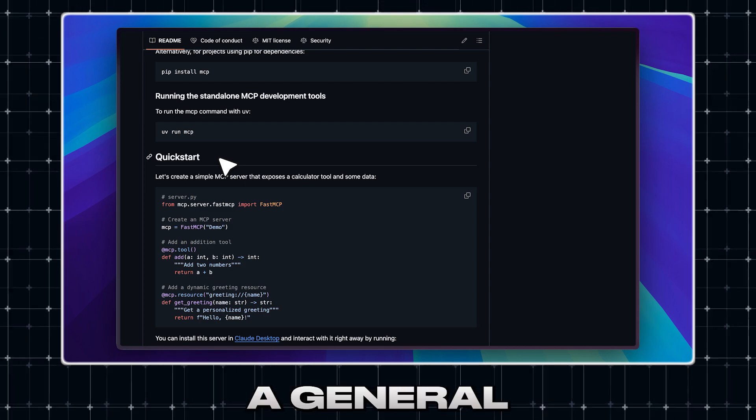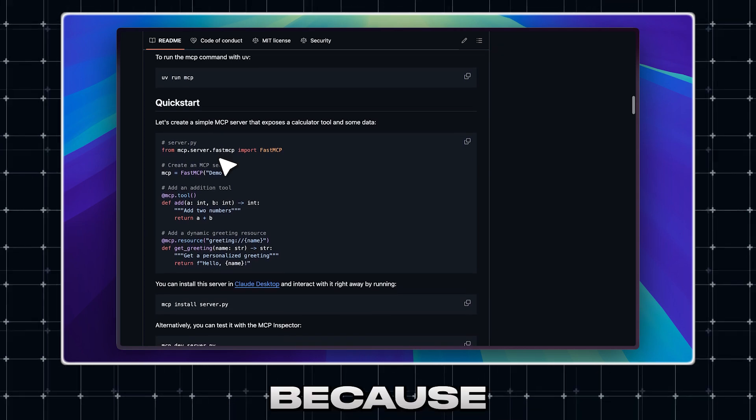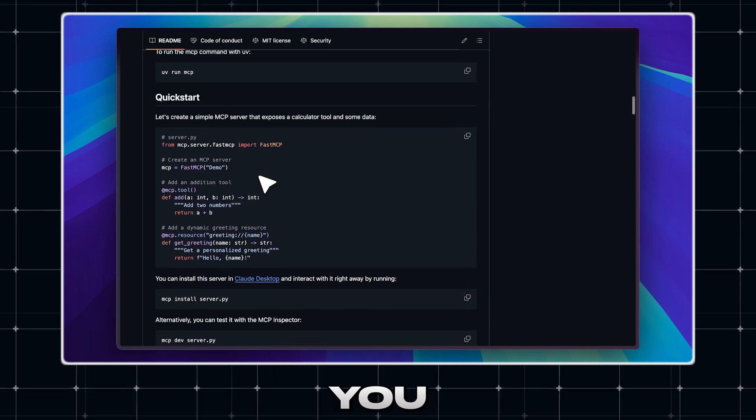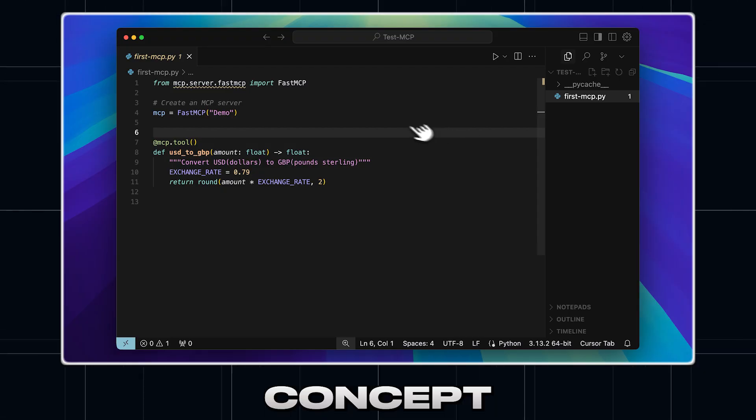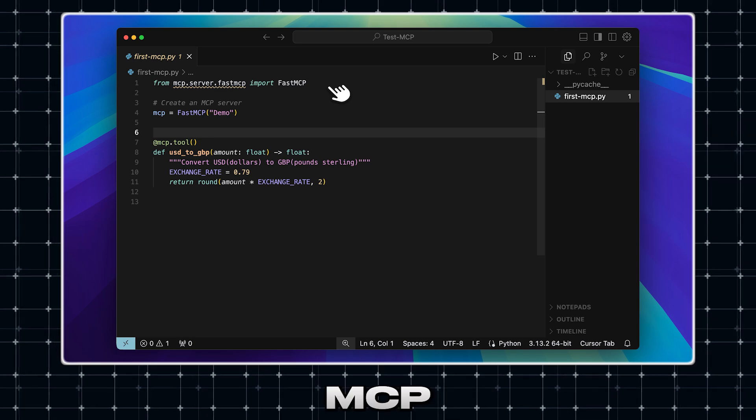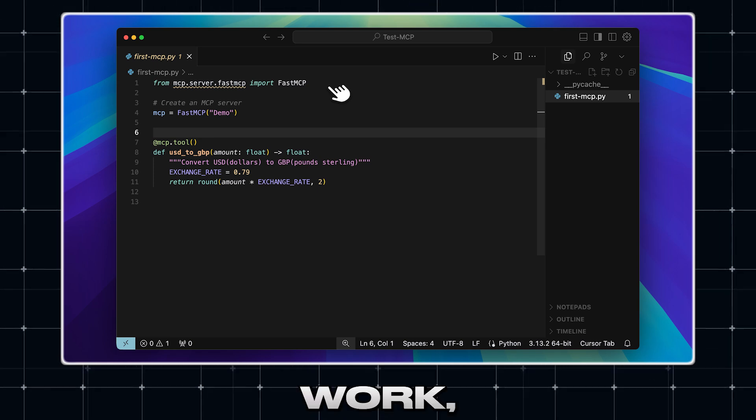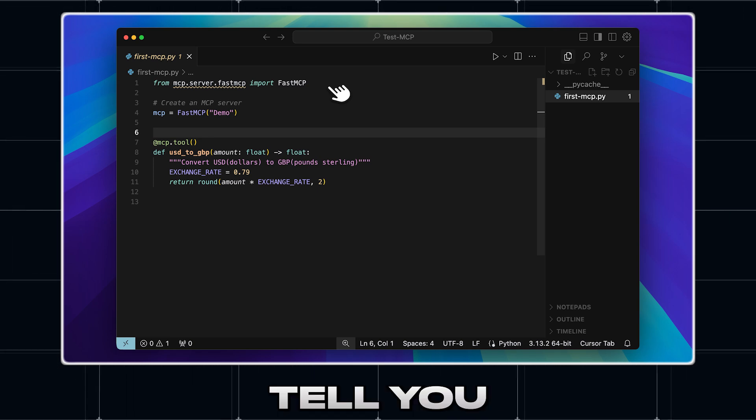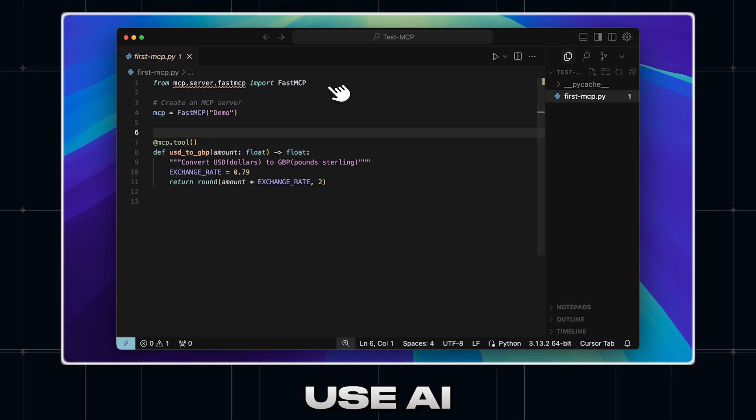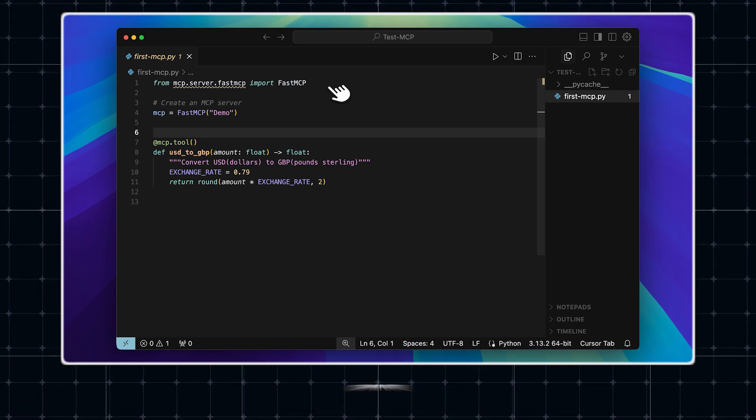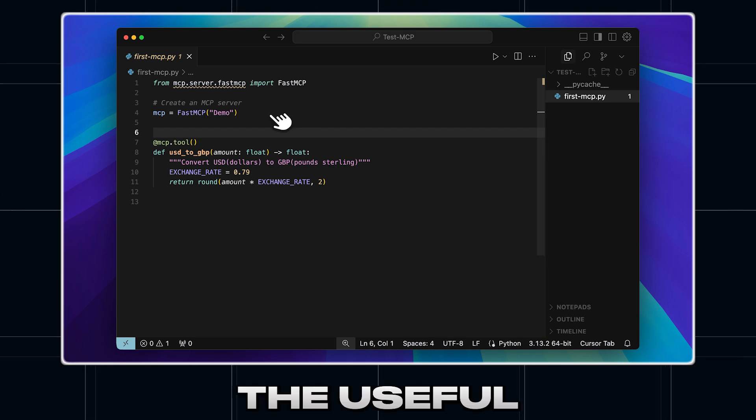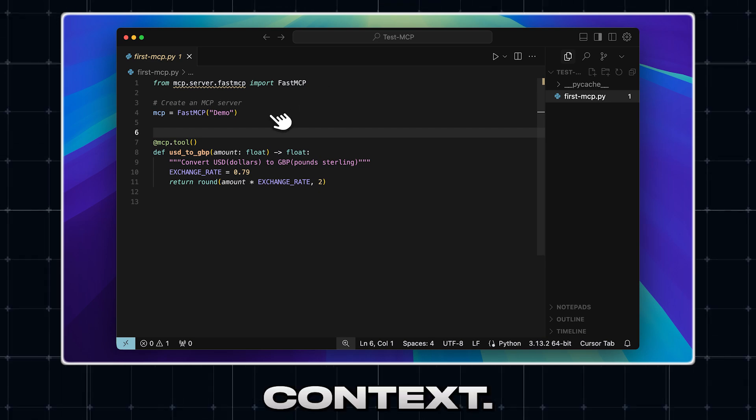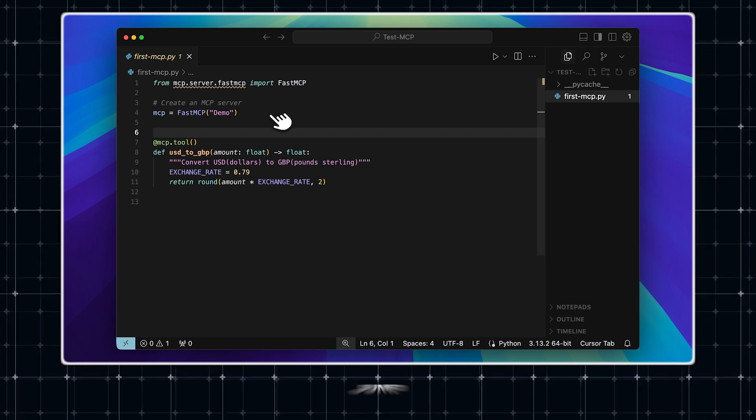This is not going to be a general tutorial because I'm not going to teach you how to code. I'm going to give you the concept of how these MCP servers work and then tell you how you can use AI to actually generate those MCP servers by giving them the useful context. So let's jump right in.